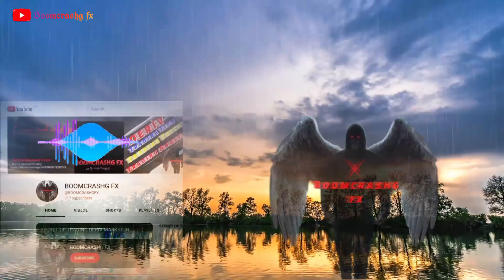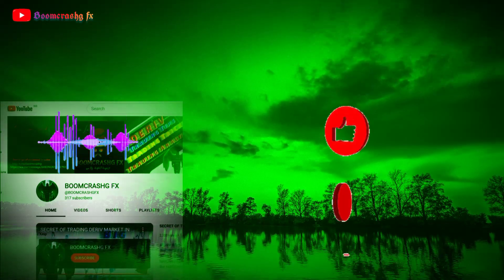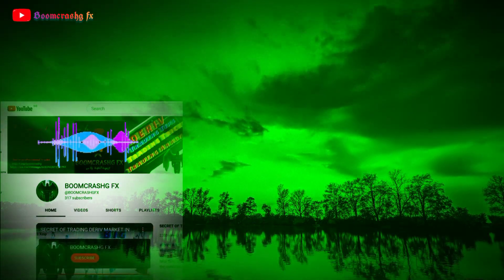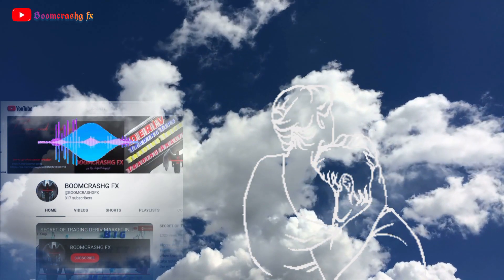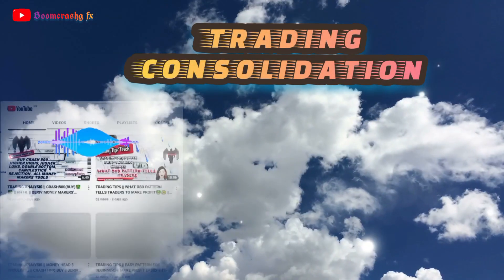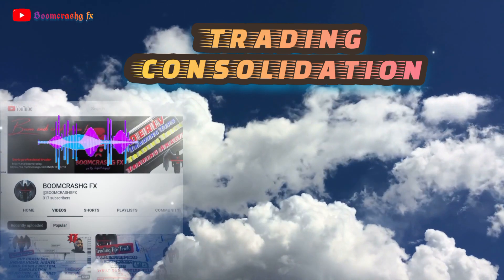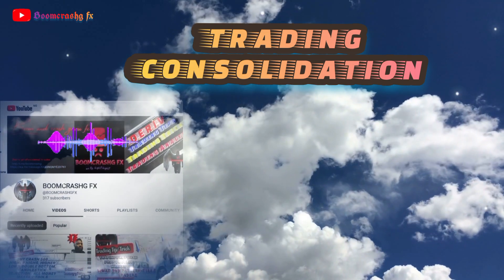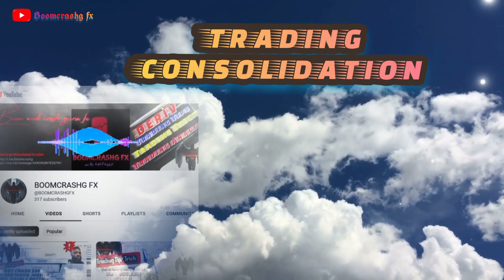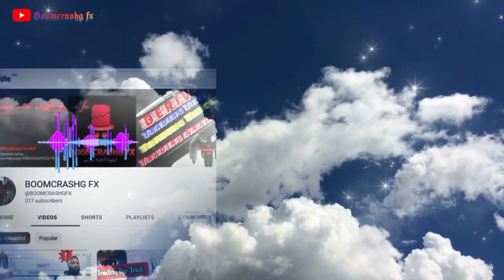Welcome back to the Crash GFX channel. A big appreciation to all subscribers — you are the best. If you are new to the channel, kindly hit the subscribe button and turn on the post notification bell so you don't miss any video. Today we'll be talking about trading consolidation — how to take advantage of every consolidation in the market, what consolidation is, what to check out for, and the tricks and secrets behind it. Let's dive into today's business.